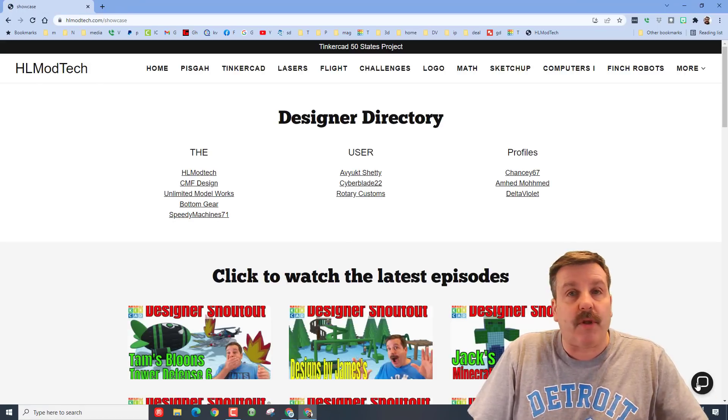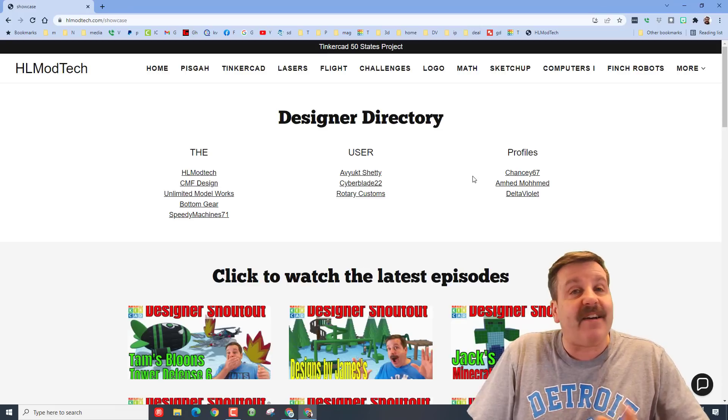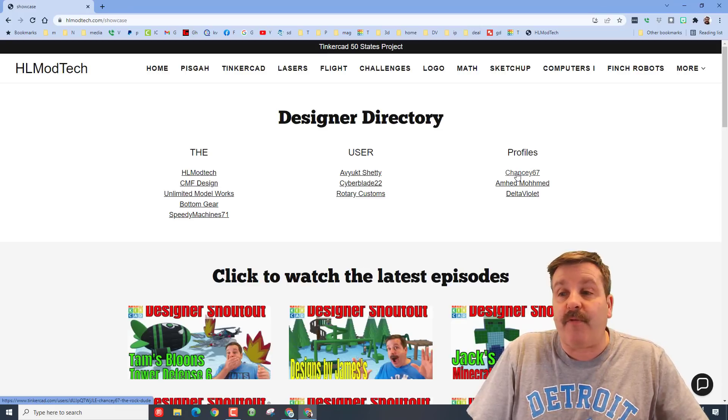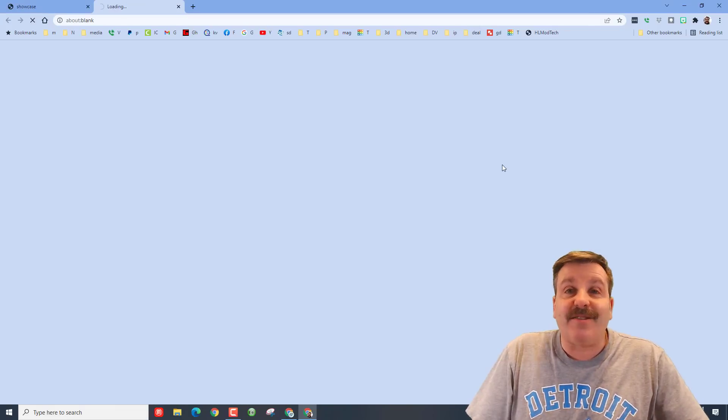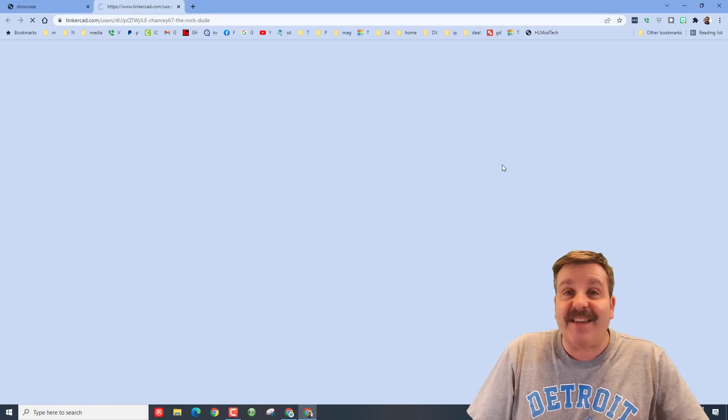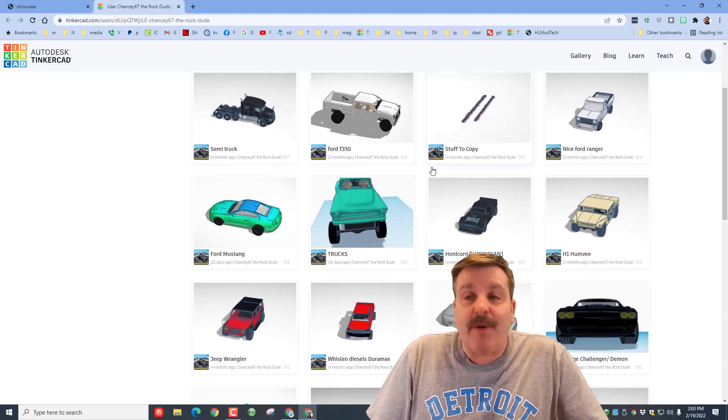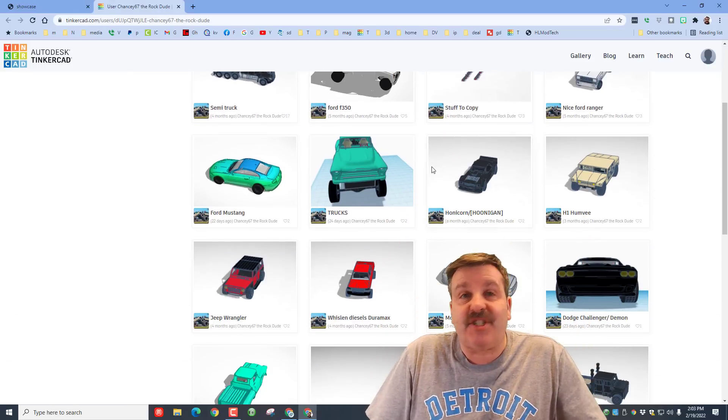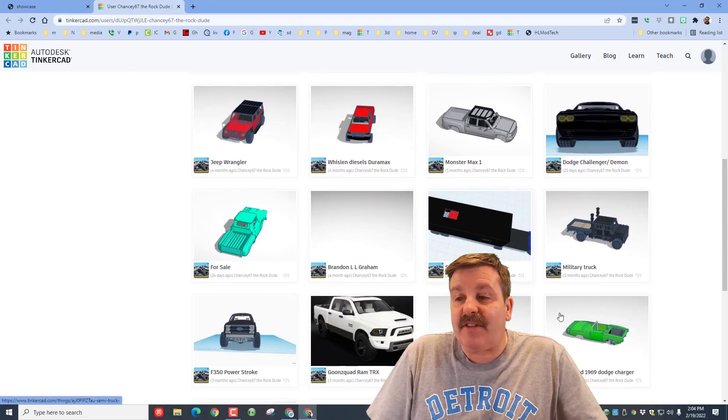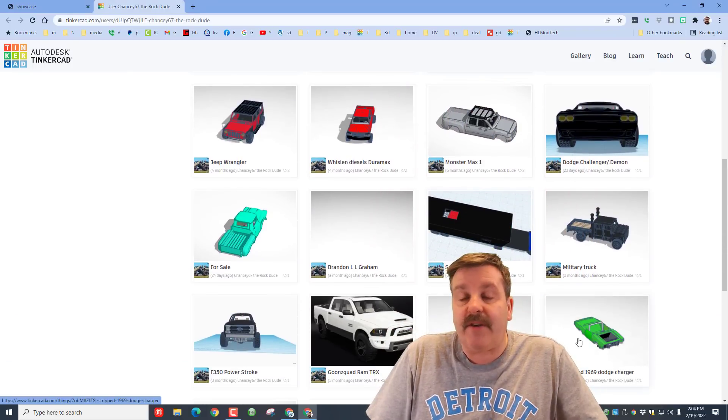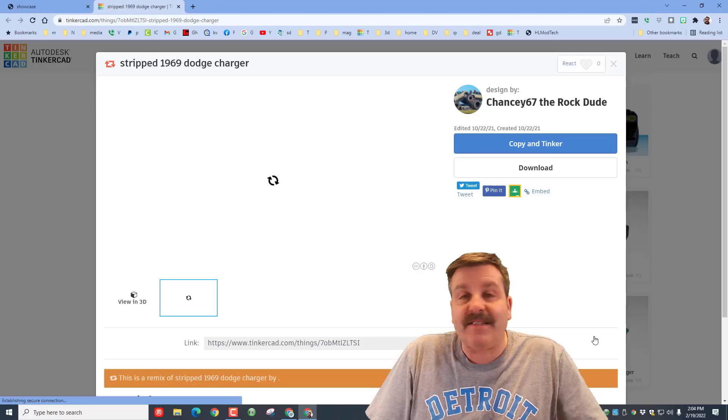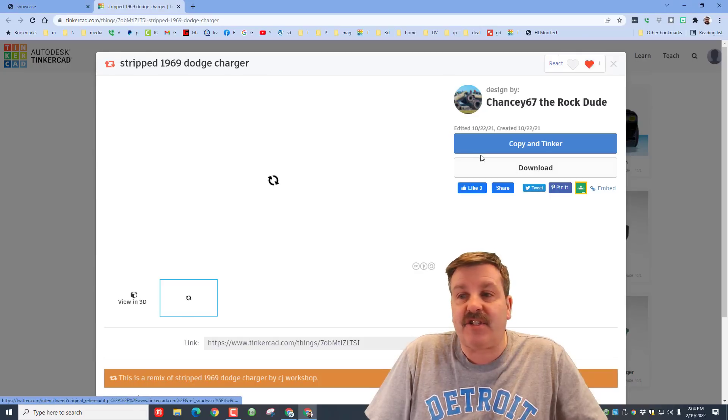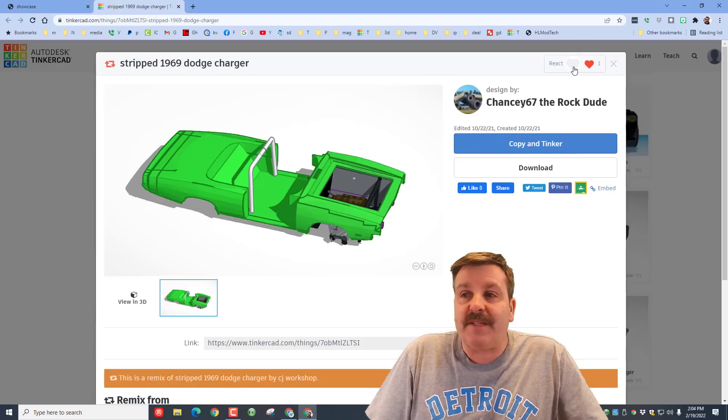You can do that with this cool little messaging button here. Once you share your profile, add it in. One of the profiles we got lately was Chansey67. Now when I chatted a little bit with Chansey when he shared his design, he mentioned this cool one down here called the stripped down 1969 Dodge Charger.